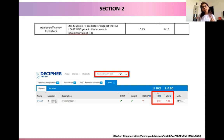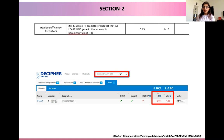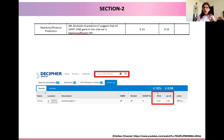To look at whether our region could contain haploinsufficiency predictors, we use the Decipher website and look at HI scores or pLI scores given by the Decipher web server, and then give the recommended scores to that particular area if it does contain haploinsufficiency predictors. Just remember that we should not be using these predictors alone as a standalone criteria, but should always use them as supporting criteria.